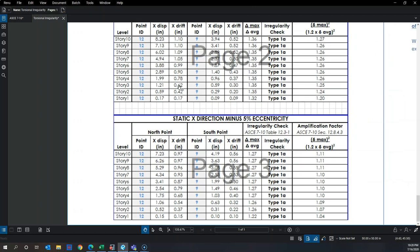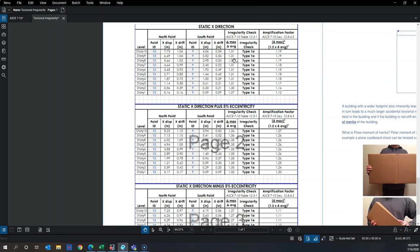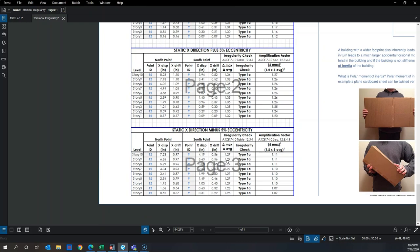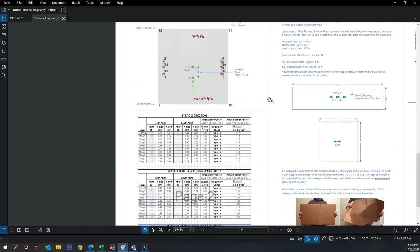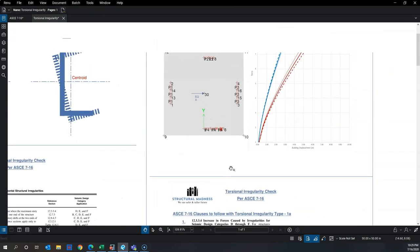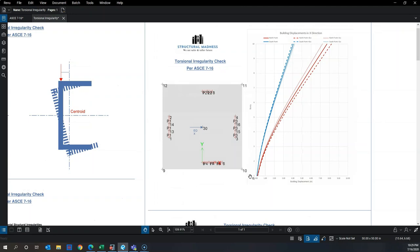Shifting the mass in negative eccentricity moves the center of mass toward the south point 0.9, which now displaces more than the north point. This reduces the torsional irregularity ratio. Without any shift the ratio was 1.31; it increased by about 0.05 with positive Y shift and decreased with negative Y shift. That is how torsional irregularity is typically checked.